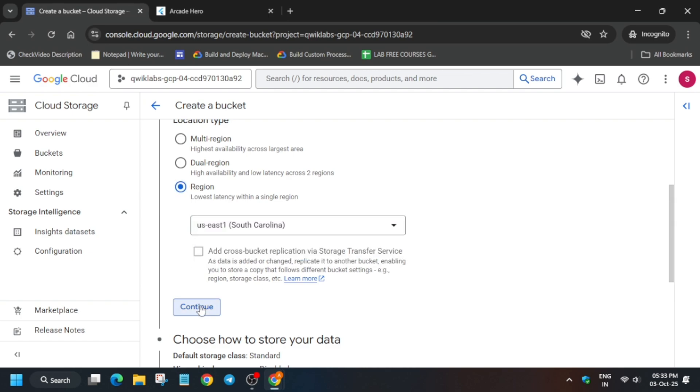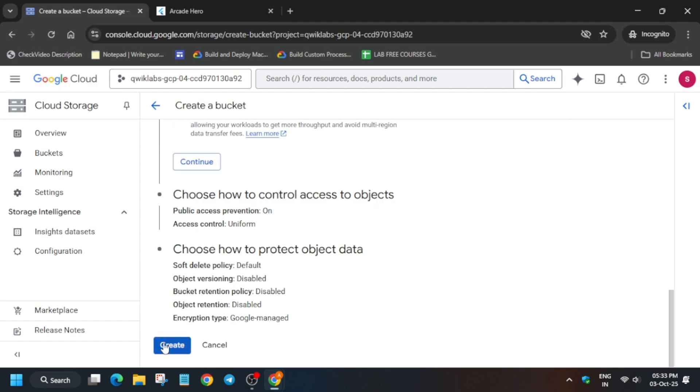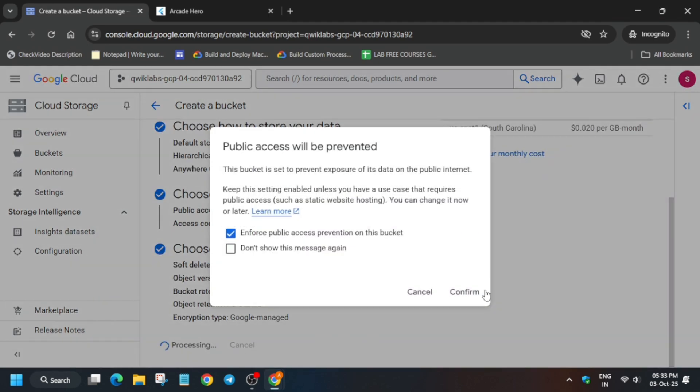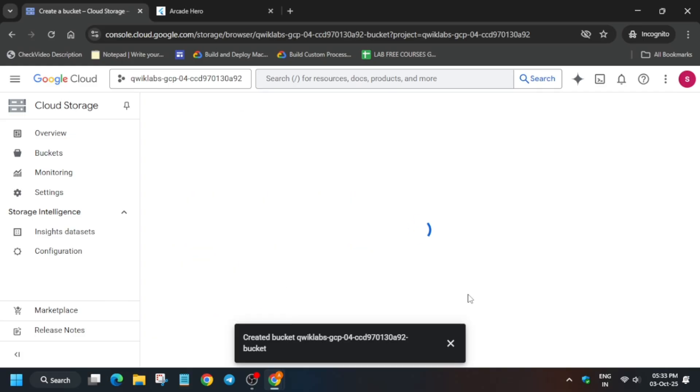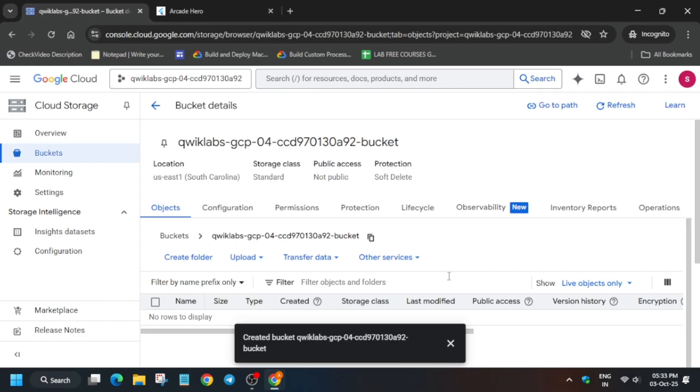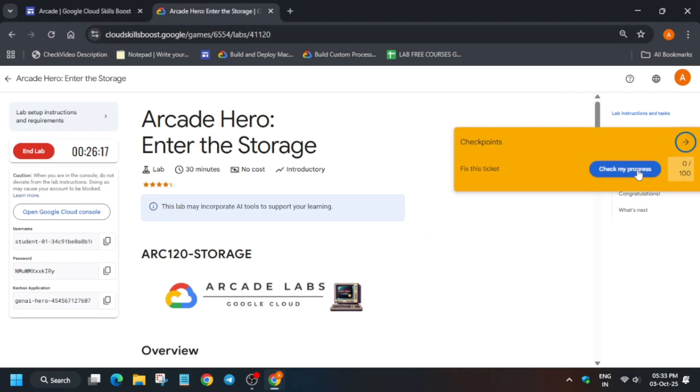After that, click on create. Once you're done with this, you'll be done with the lab. Simply click on confirm, come to the lab instructions and check the score.